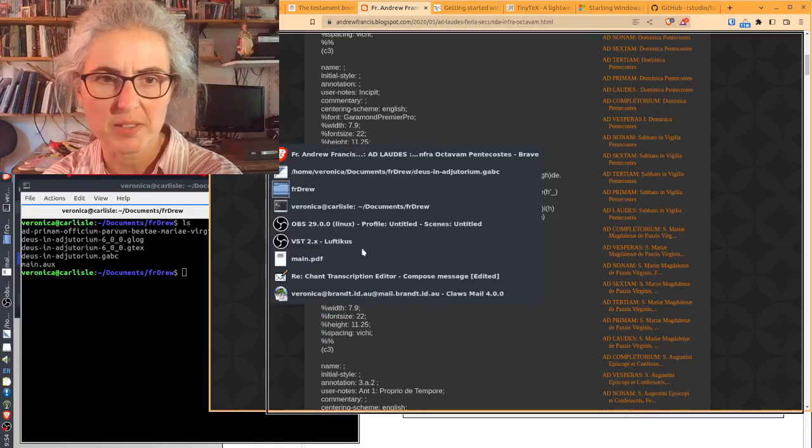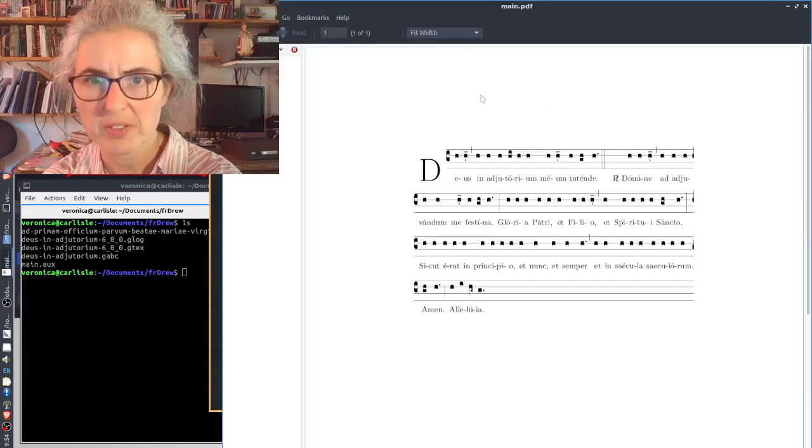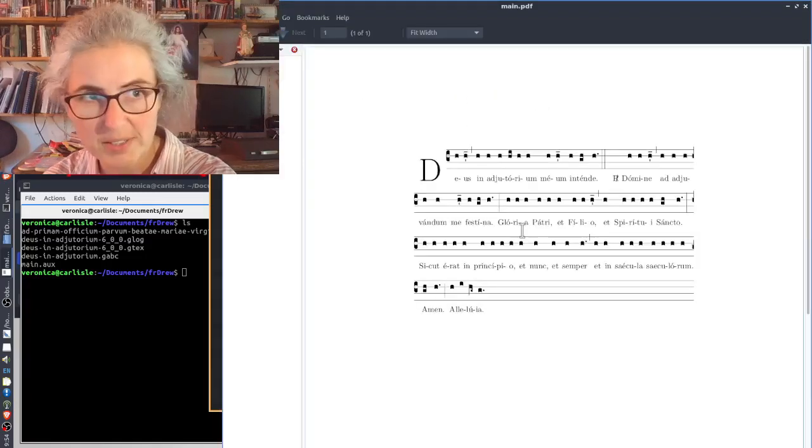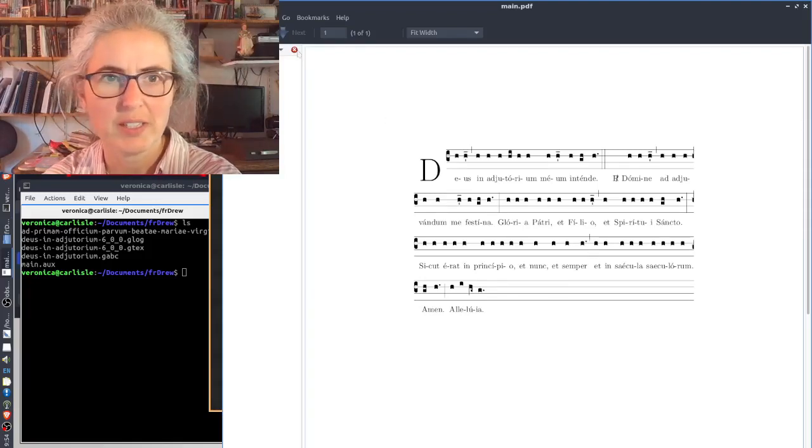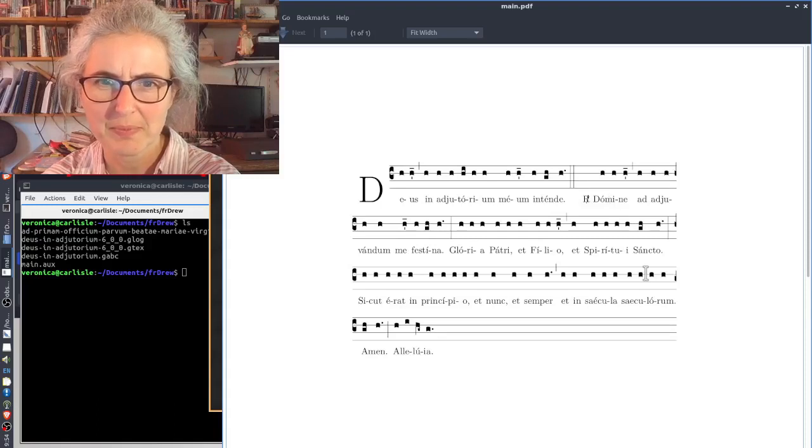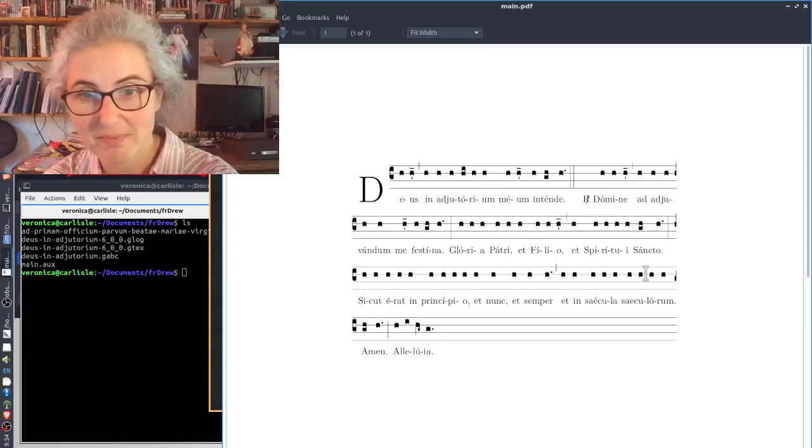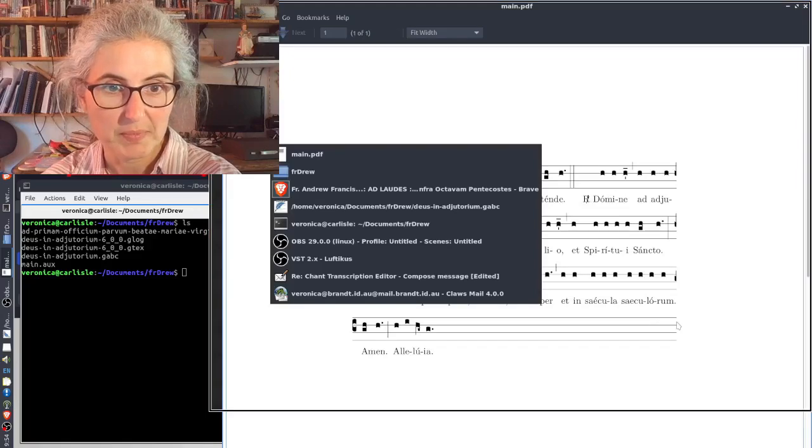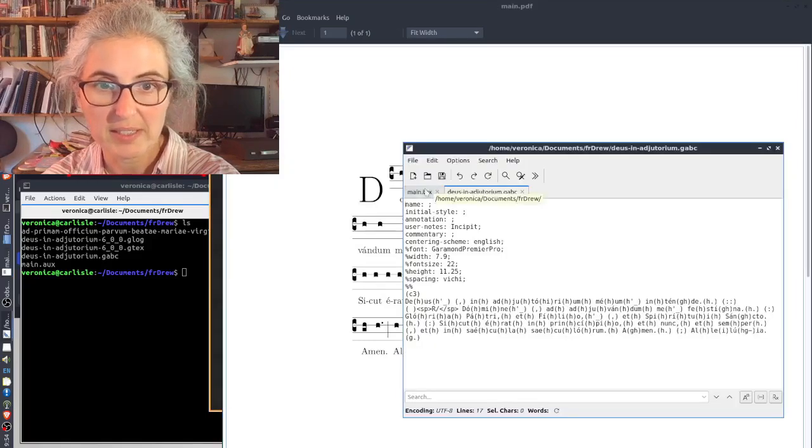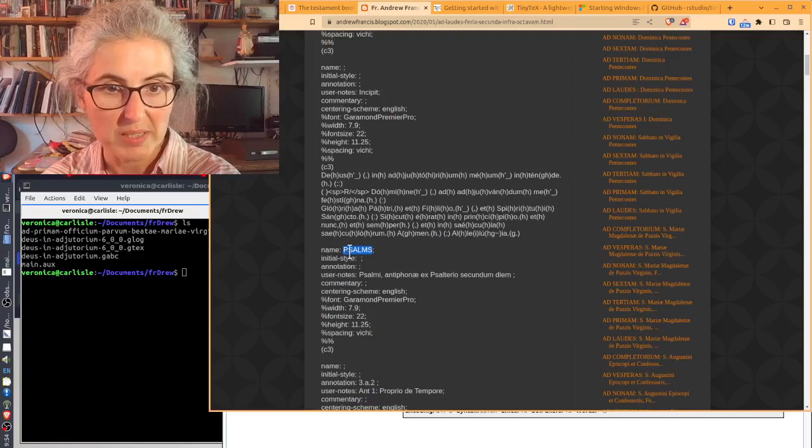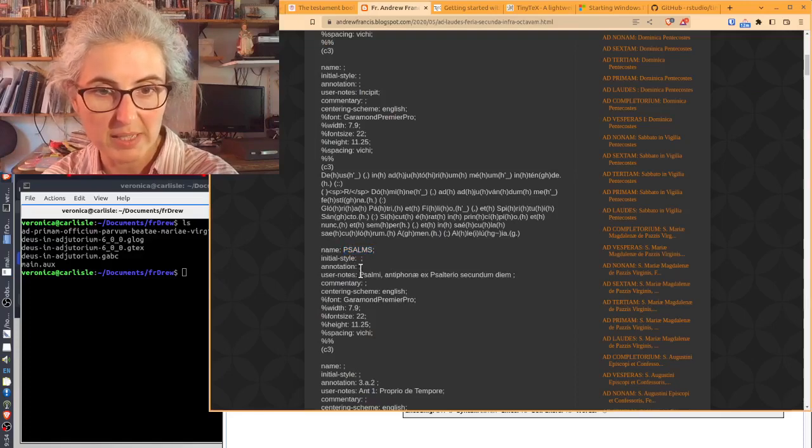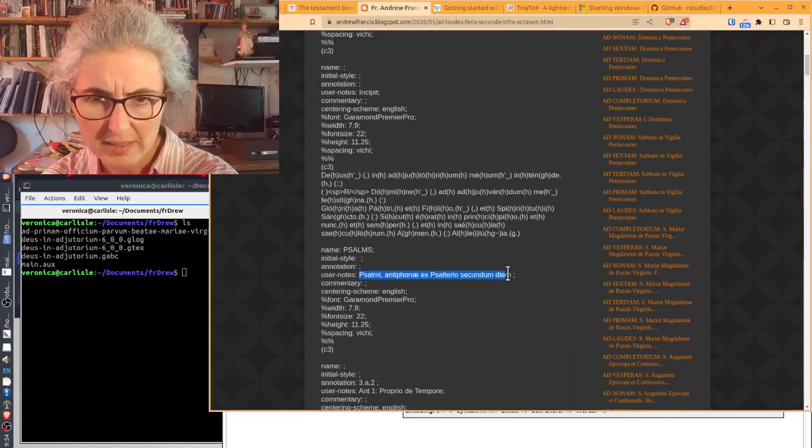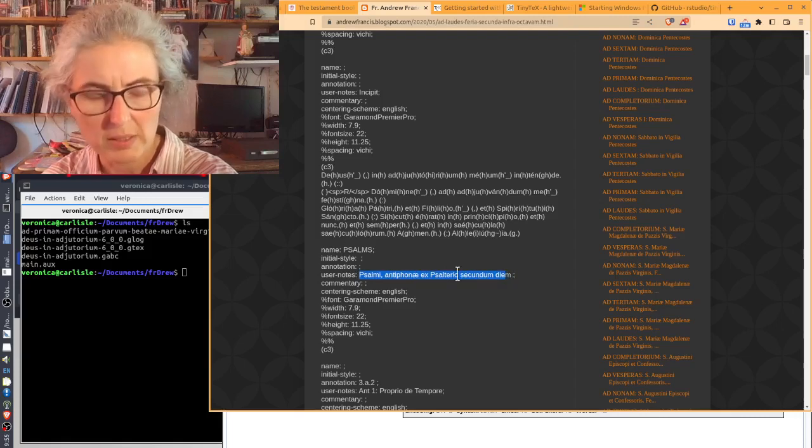So, okay, does that make sense so far? I should show you what I've got so far. Now, I've processed the main.tex with the GABC, and this is what I've got so far. It's not my favorite font, but it's basically there. Yeah, we're getting there. So for the next part of main.tex, we're going from this. So the next one, he wants a heading with the word psalms, and then psalmi antiphonae ex psalterio secundum diem. Okay.